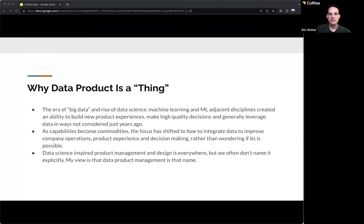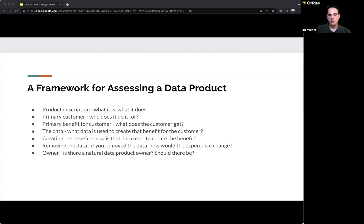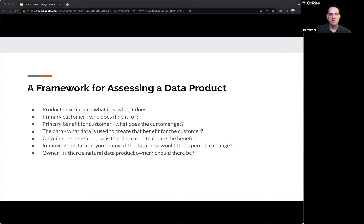In the experimentation world, there are fantastic startups built on the premise that companies want to be product-focused and growth-focused but don't want to manage their own platform. As these capabilities have been commoditized, the focus has shifted to how you integrate them. This inspired data science-inspired product management — data product management — which asks: how do you integrate data effectively into experiences? If you remove the data altogether and that fundamentally changes the customer experience, you probably have a data product on your hands.